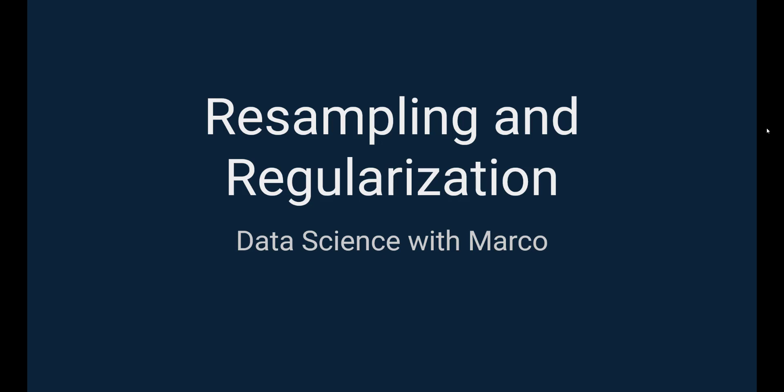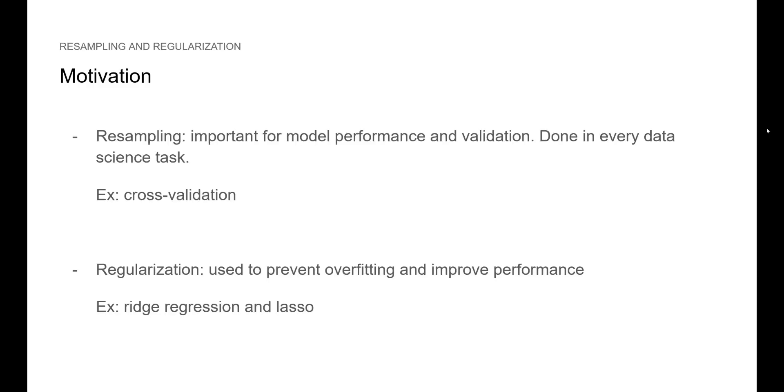As always, we will start this tutorial with a bit of theory, but feel free to jump into the code right away if you want to. Resampling and regularization are two important steps that can significantly improve our model's performance and our confidence in the model. Specifically, resampling helps us validate our model and we usually do so with cross-validation. Regularization is used to prevent overfitting. We will cover both ridge regression and lasso.